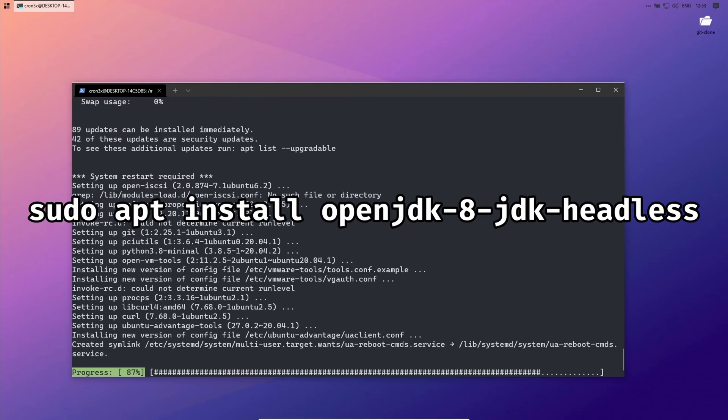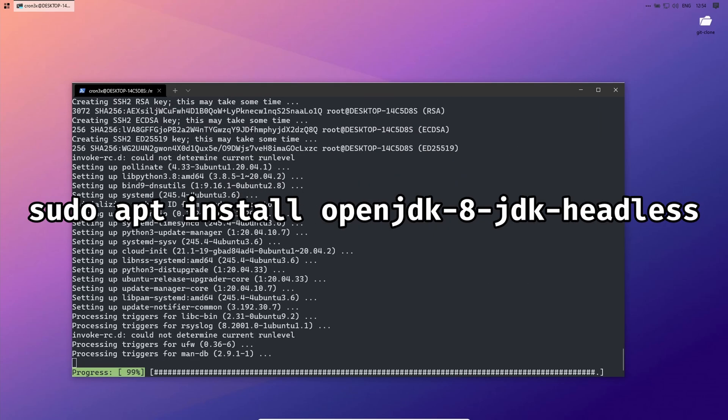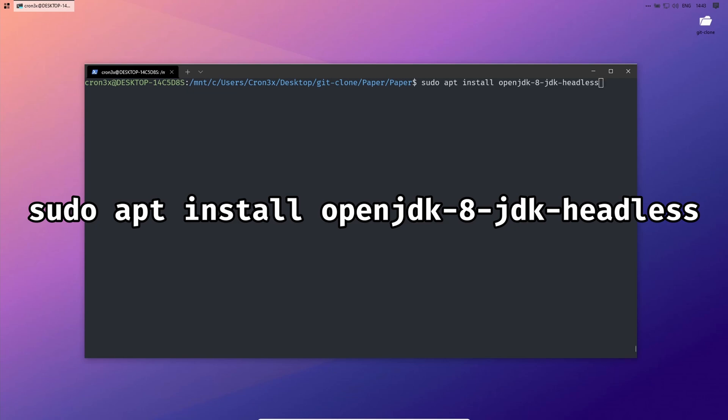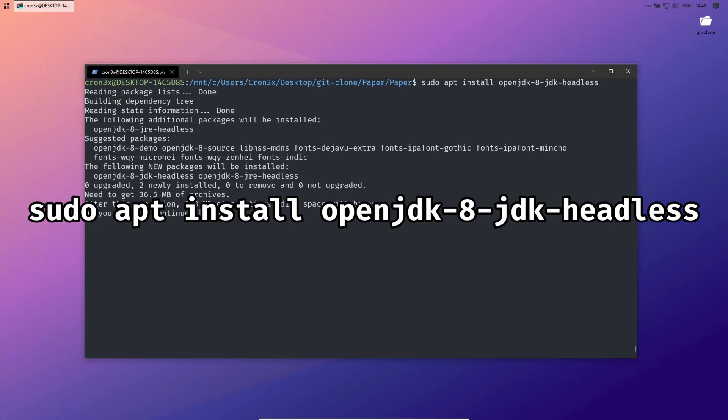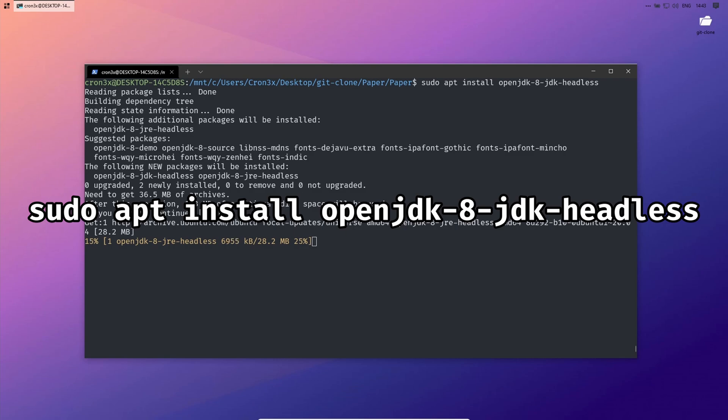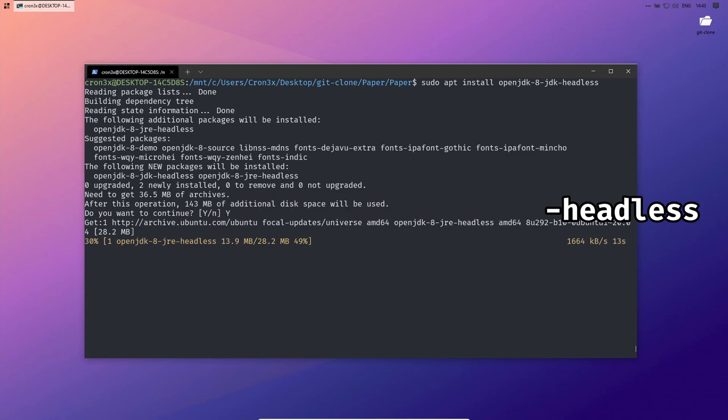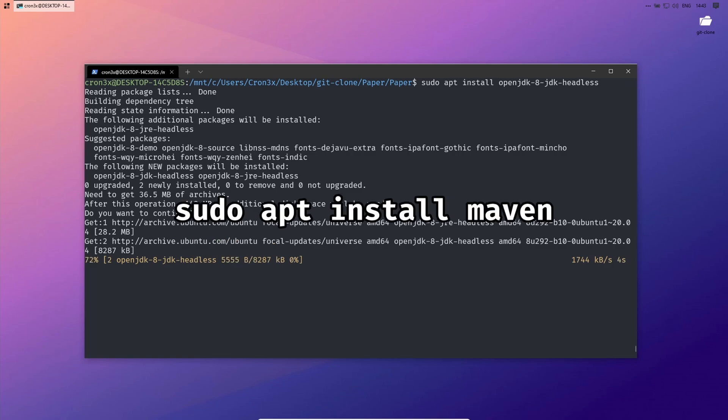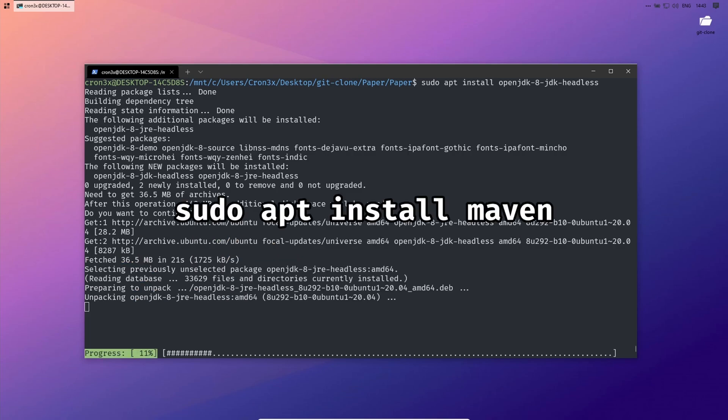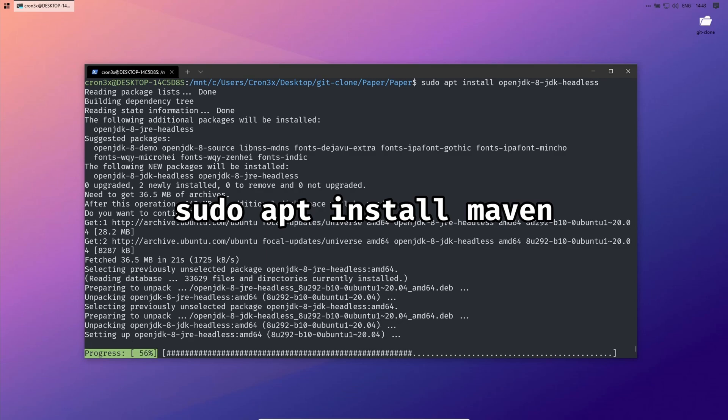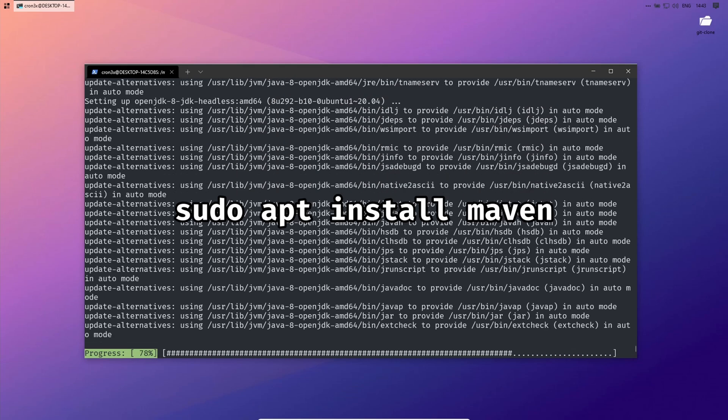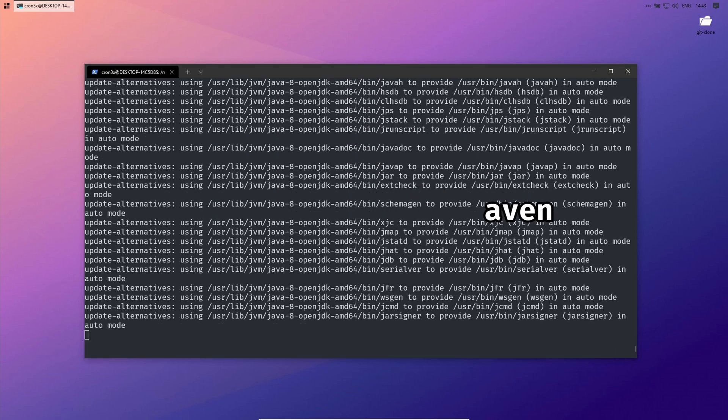Now we can install OpenJDK 8. For that, write sudo apt install openjdk-8-jdk-headless. Later we need Maven, so let's install it as well. You can do this by writing sudo apt install maven.